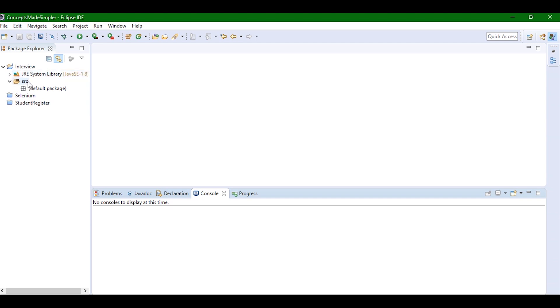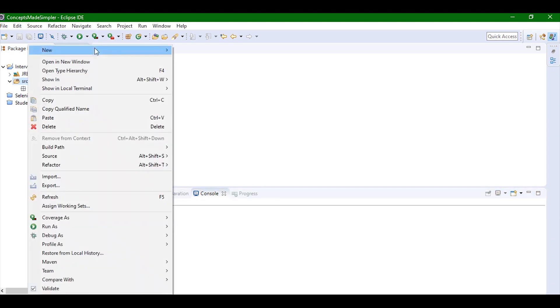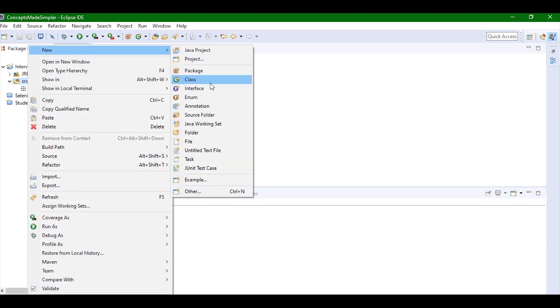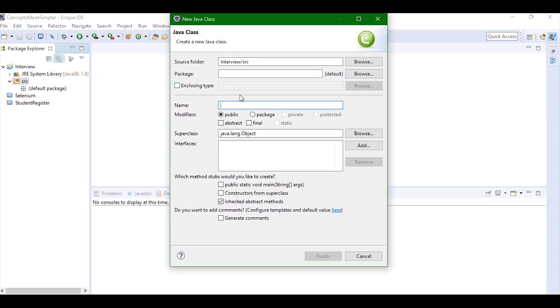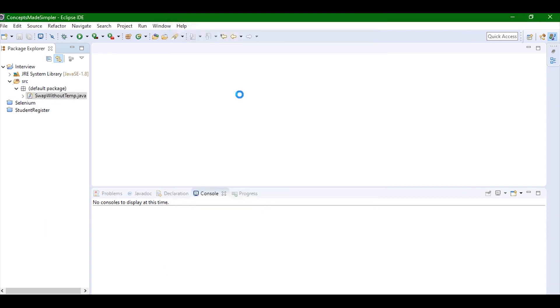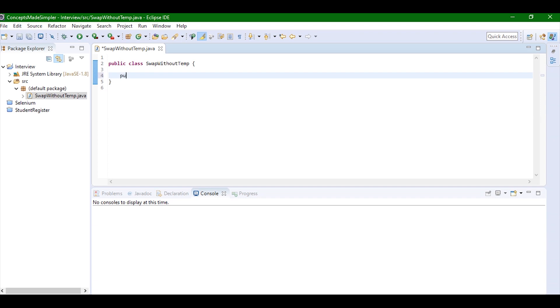Let's just start. I'm going to create a new class and I'm going to write SwapWithoutTemp. Now I'm going to write the main method.